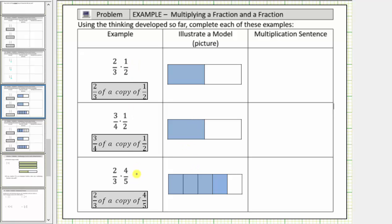Going back to the first example, we have two-thirds times one-half, which means two-thirds of a copy of one-half. So because we want two-thirds of a copy of one-half, we'll begin by dividing this one-half into three equally sized smaller pieces. And because we want to determine the value of two-thirds of one-half in relation to one whole, we'll also divide this piece into three equally sized smaller pieces.